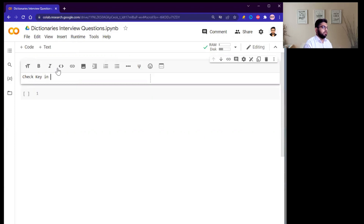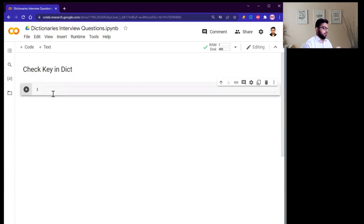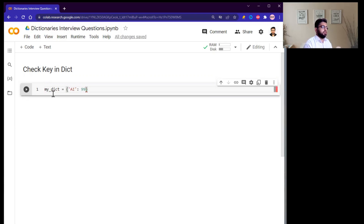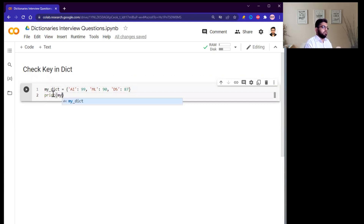First, simply make a dictionary. My dictionary contains: artificial intelligence with marks 99, machine learning with marks 89, and data science with marks 87. So this is my dictionary.